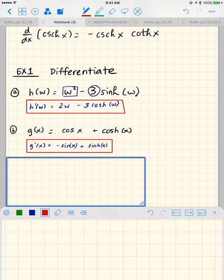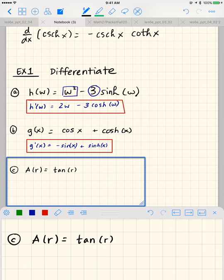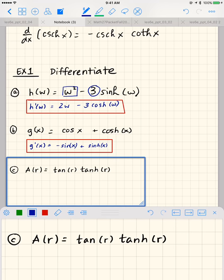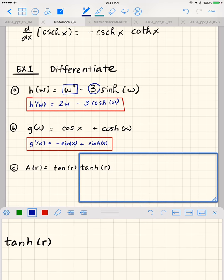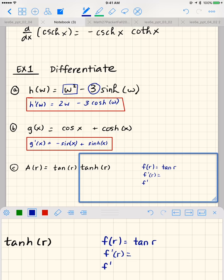Example C: differentiate a of r equals tangent of r times hyperbolic tangent of r. I'm going to use the product rule. Let f of r equal tangent of r. To find f prime of r, I'll write tangent as sine r over cosine r and apply the quotient rule.